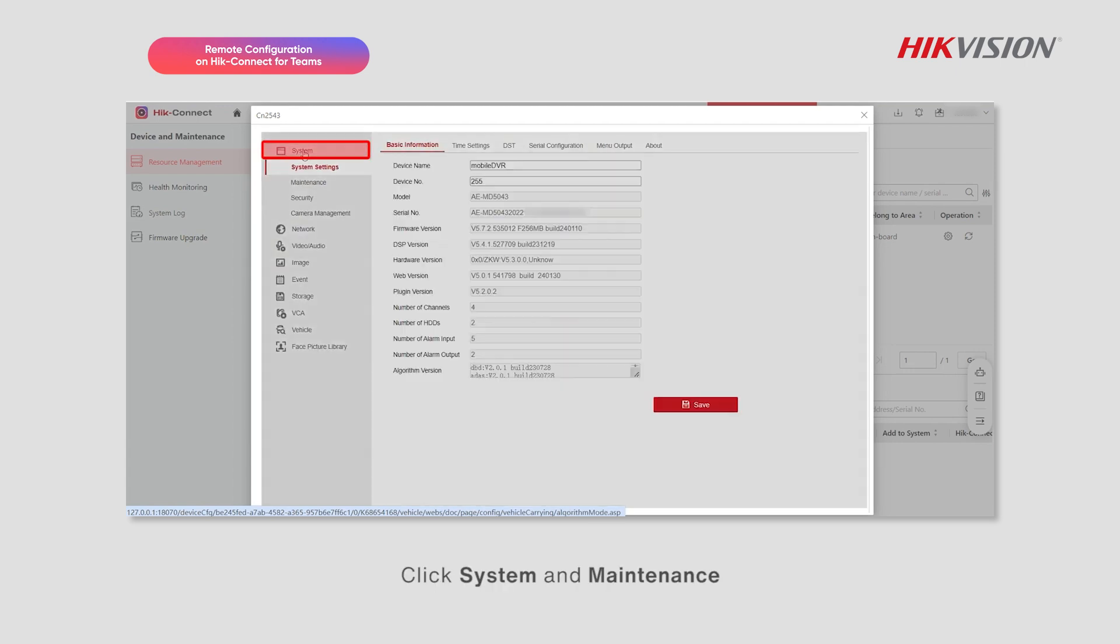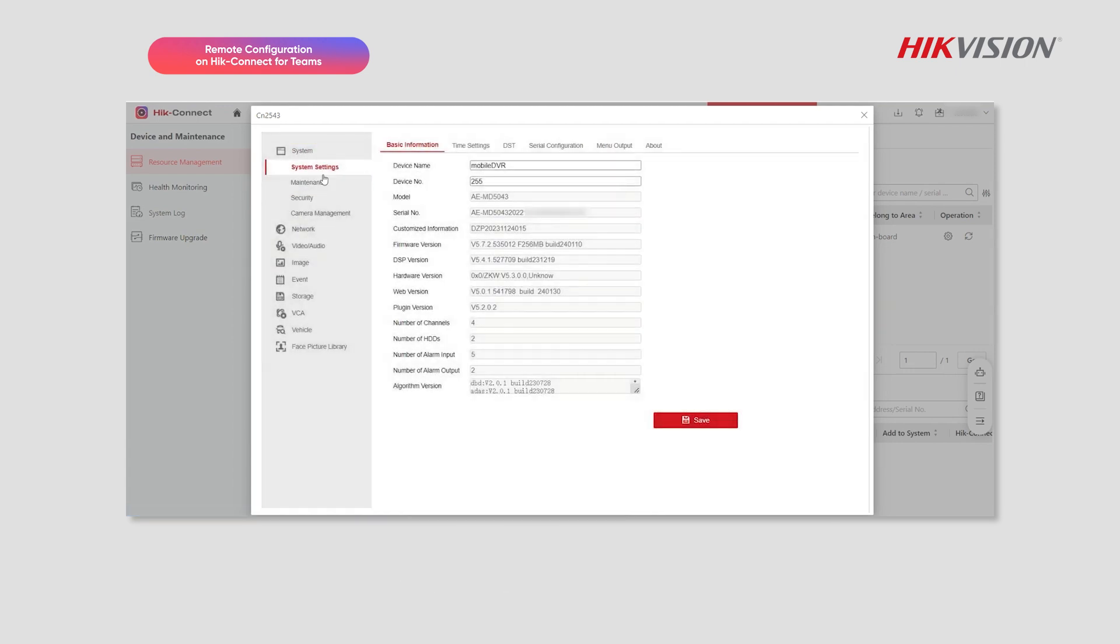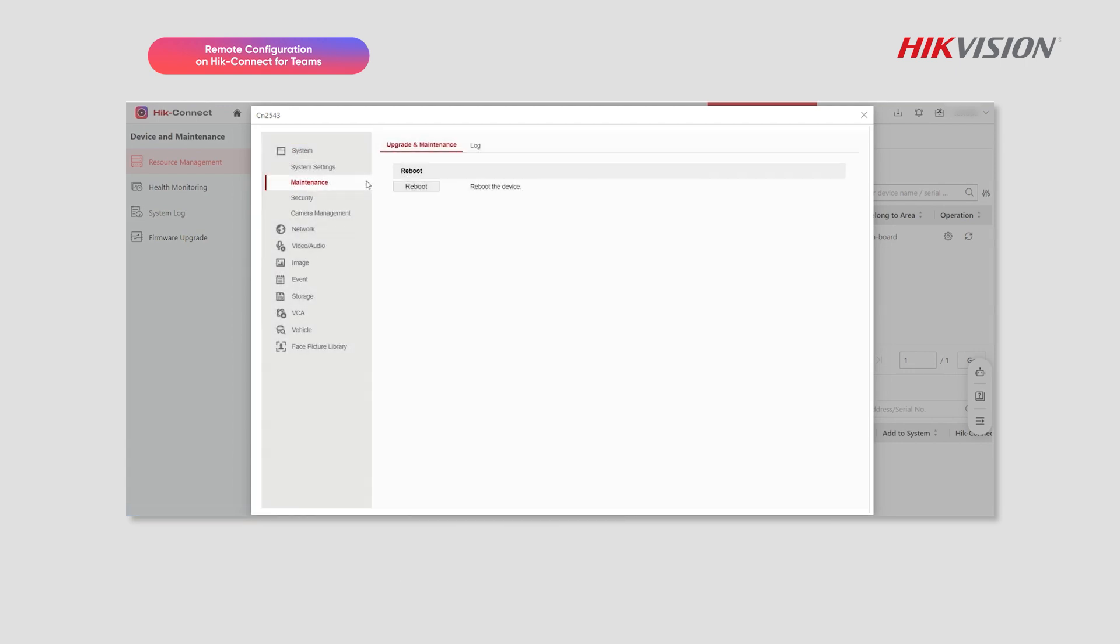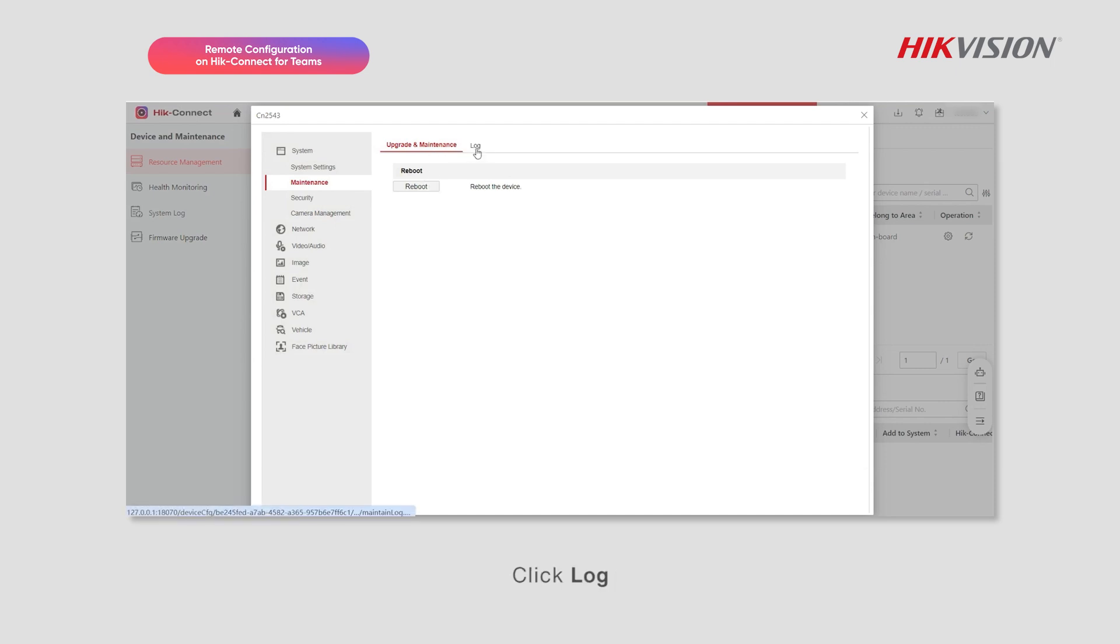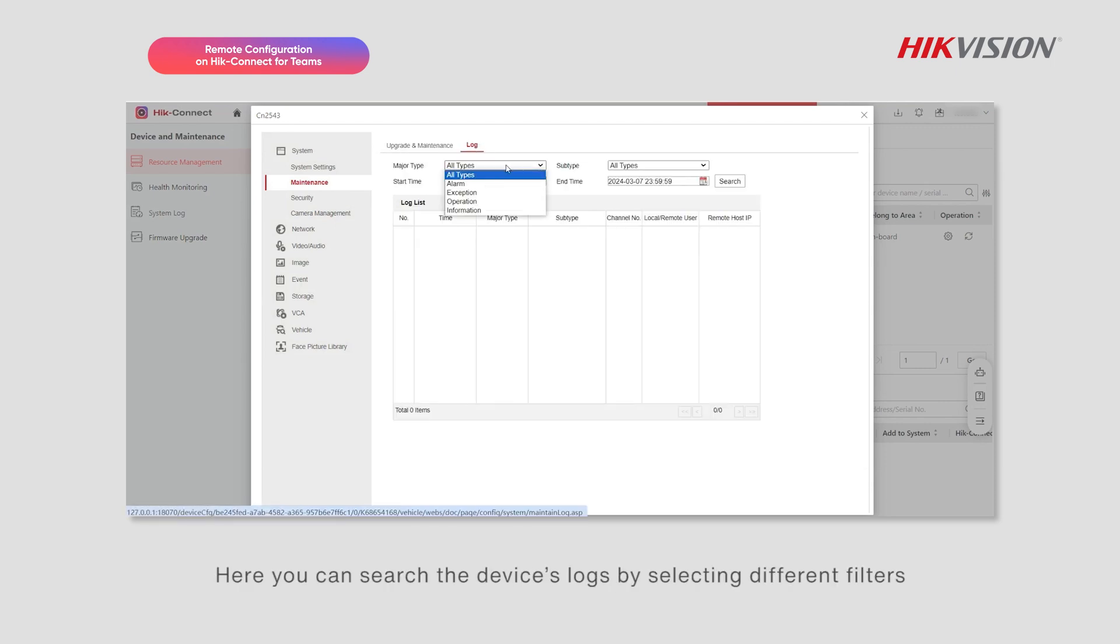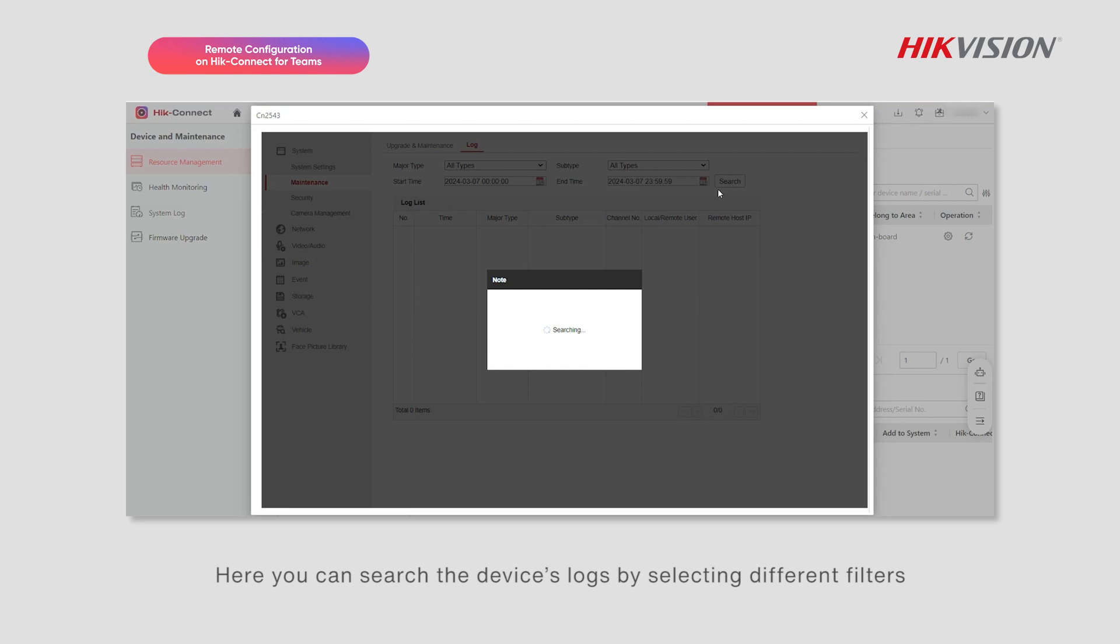Click System and Maintenance. Here you can reboot the device. Click Log. Here you can search the device's logs by selecting different filters.